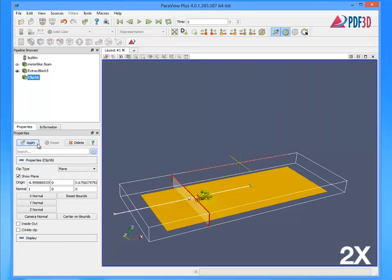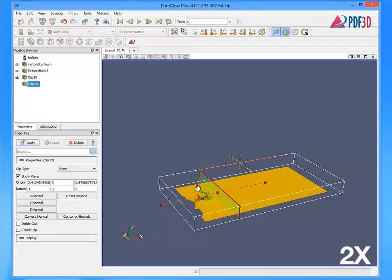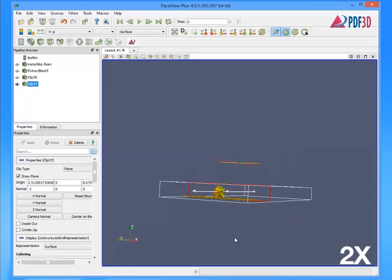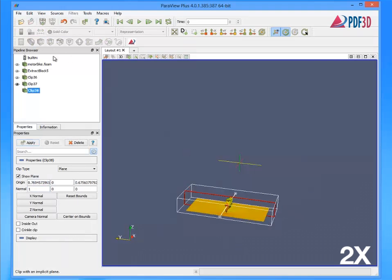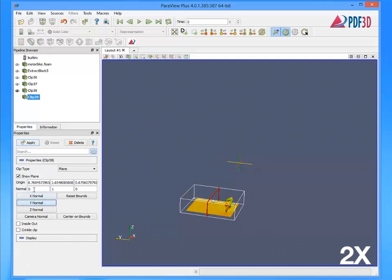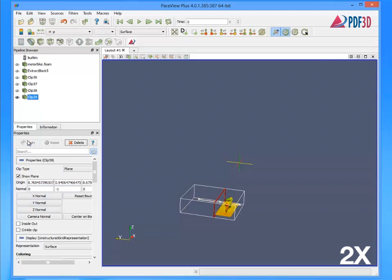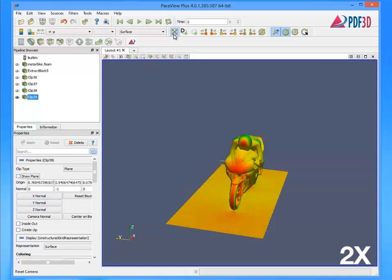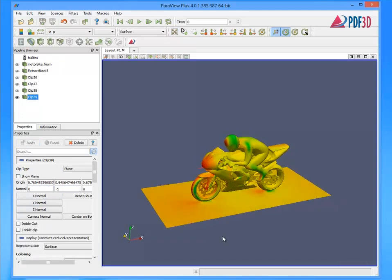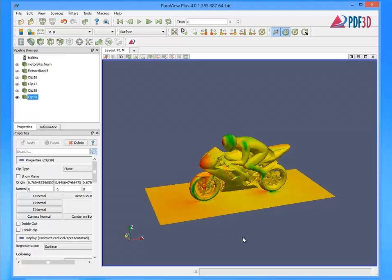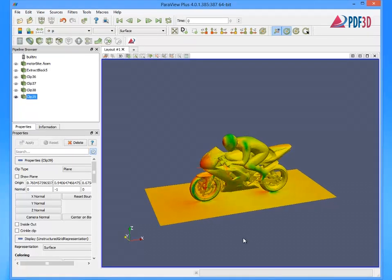This model is an OpenFoam and ParaView tutorial from Vespa Labs. ParaView Plus is based on ParaView 4.0 and includes an updated OpenFoam loader, the PDF3D reporting plug-in, and several other plug-ins and extensions. Although OpenFoam runs on Linux, ParaView with PDF3D runs on Windows or Linux.